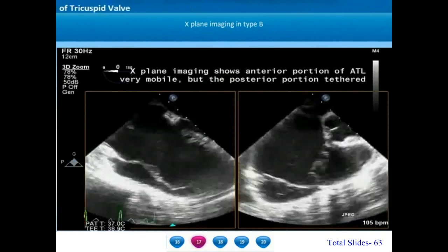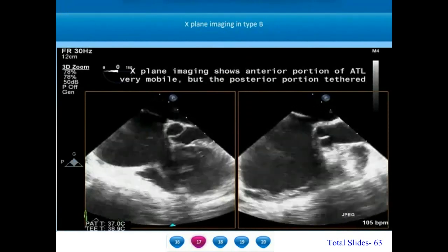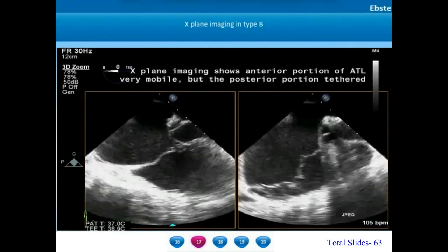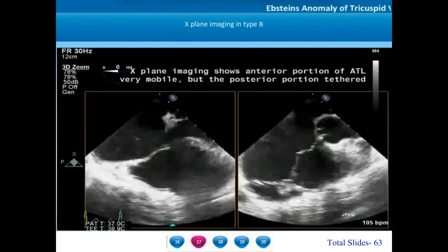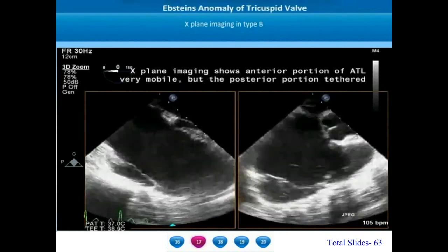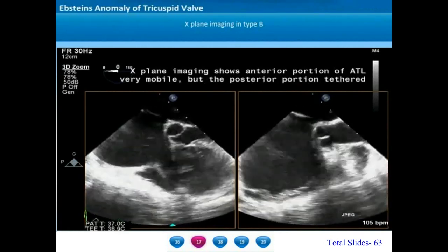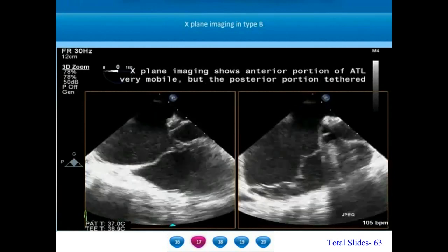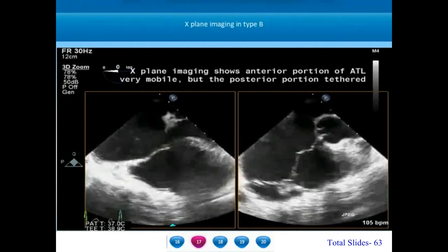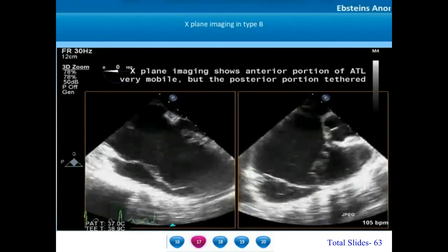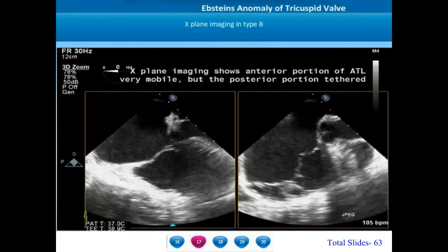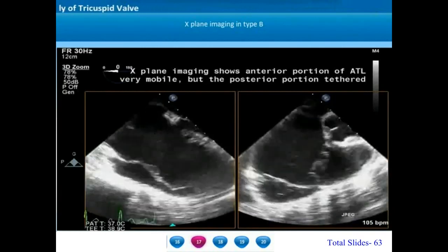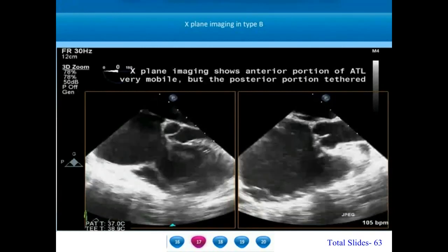When utilizing three-dimensional echo probes, we can use X-plane or cross-plane imaging. In this patient with type B Epstein's anomaly, there is a very good mobility of the anterior tricuspid leaflet seen on the apical four-chamber view. On the left side of the screen at zero degrees, we can appreciate marked mobility of the anterior tricuspid leaflet. However, when we utilize X-plane imaging, we can appreciate that the posterior portions of the ATL are partially tethered. A better understanding of the valve is obtained by using this X-plane imaging.